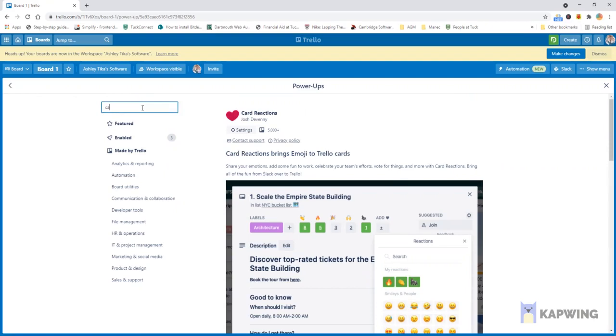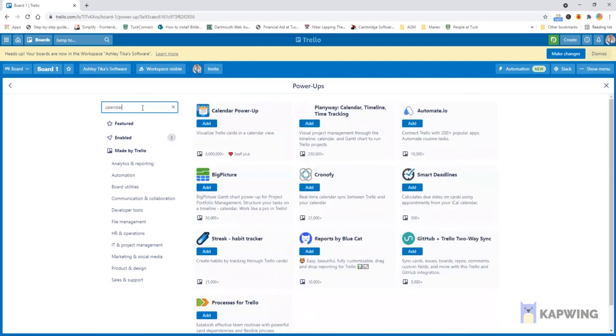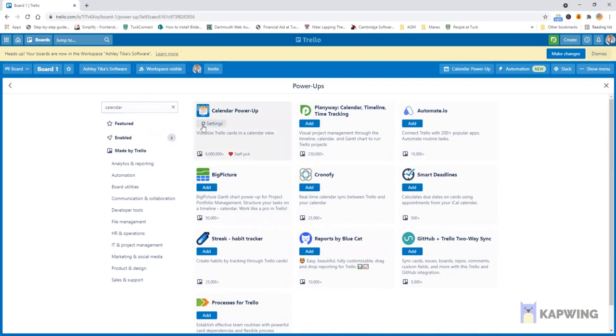If we also want calendar view which is a very important thing you can add a calendar power-up which we definitely recommend as then you can get a bird's eye view and see over here is also a staff pick that means it's a favorite among Trello employees so it tells just how popular this is.